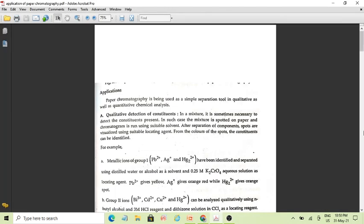Good morning, dear students. Till now we have studied about chromatography, learned about the types of chromatography, and seen paper chromatography including its types. Now we are going to see about the applications of paper chromatography. Paper chromatography is being used as a simple separation tool.